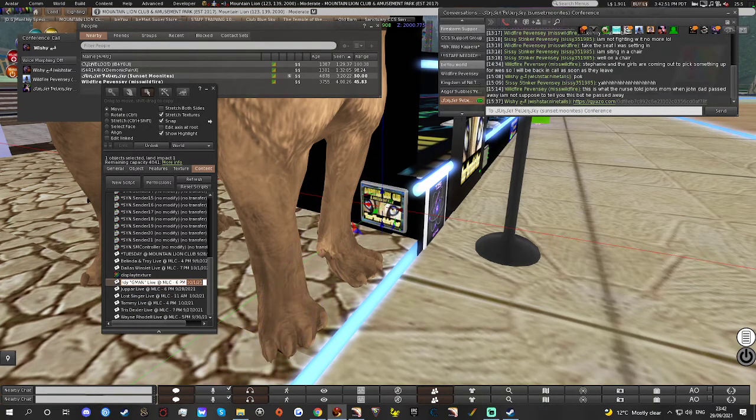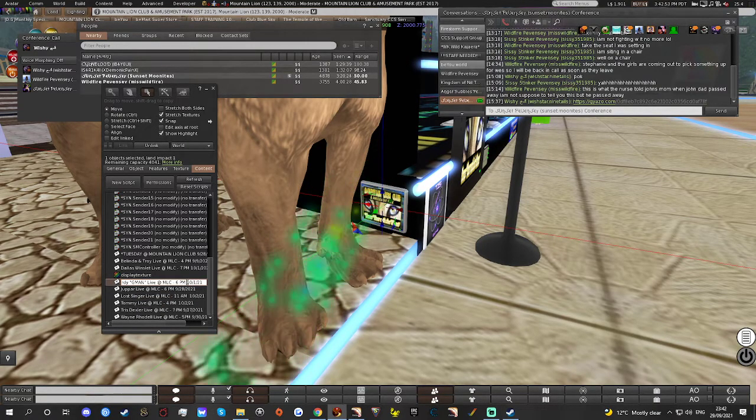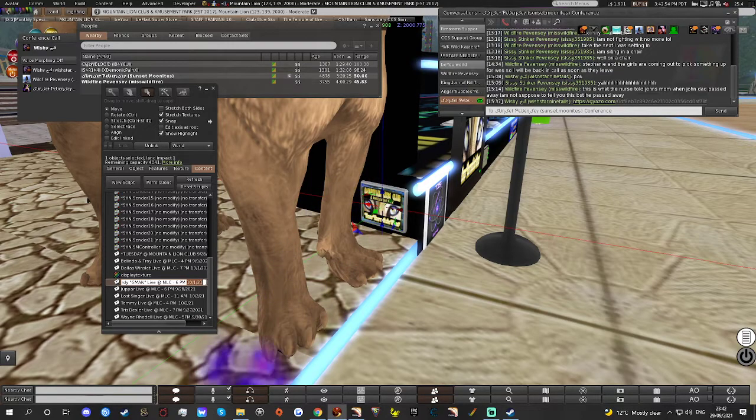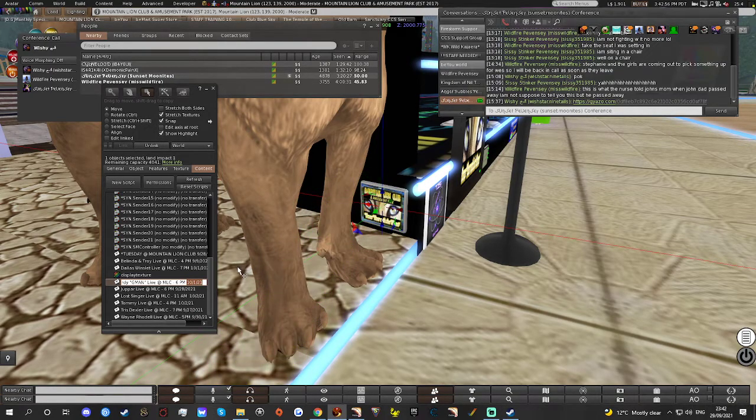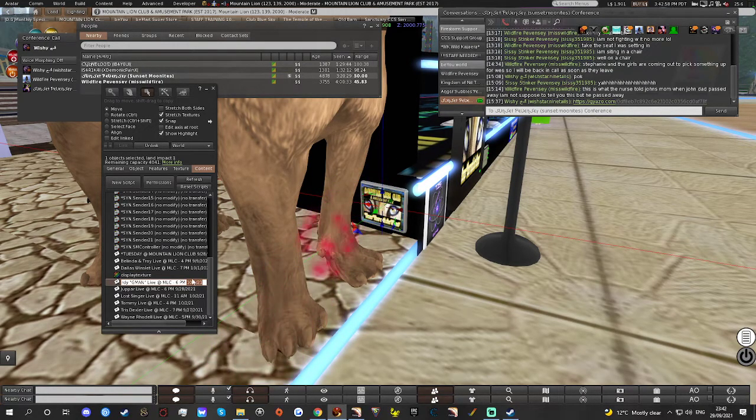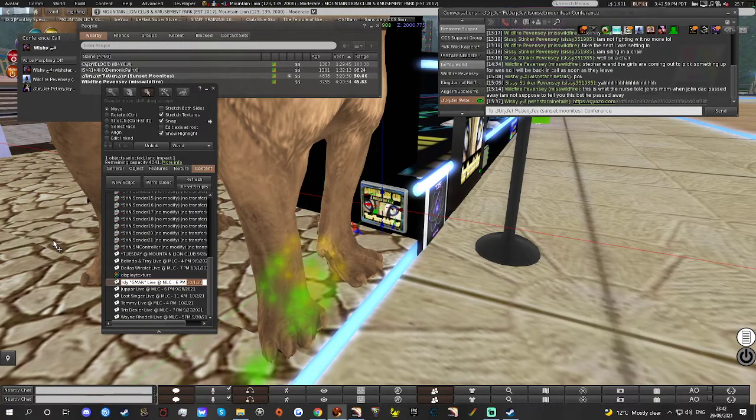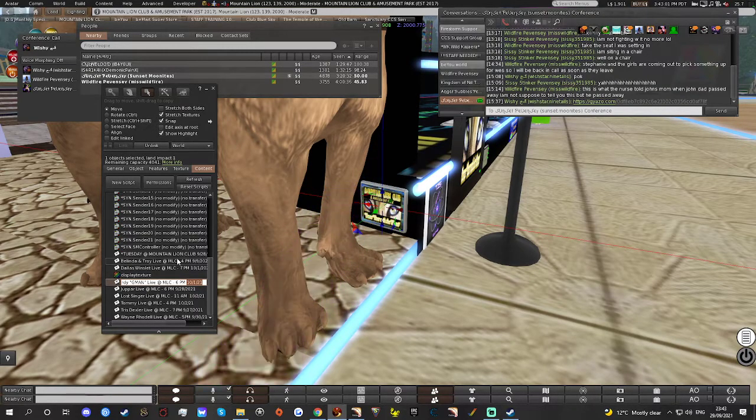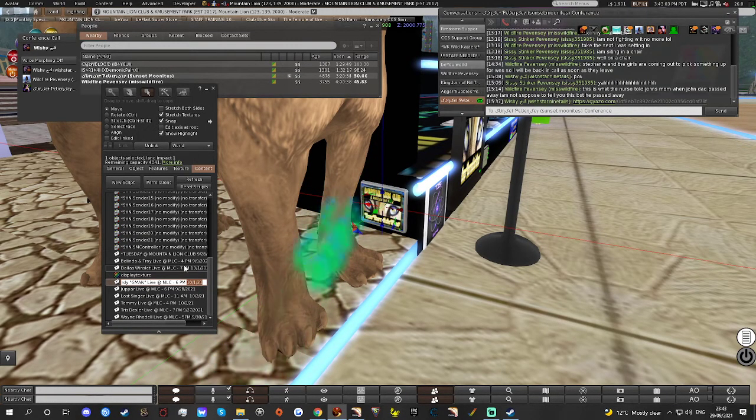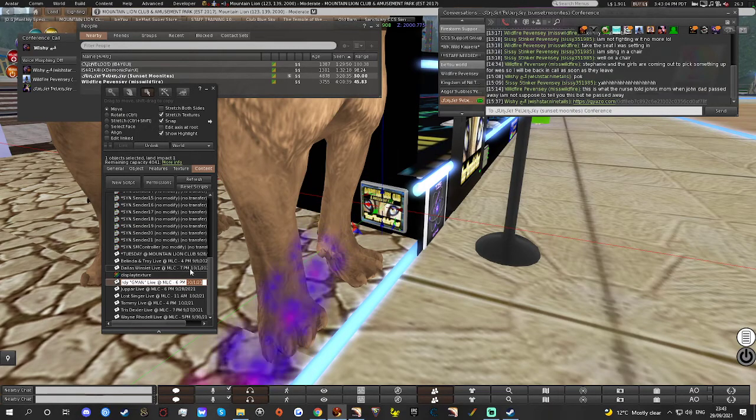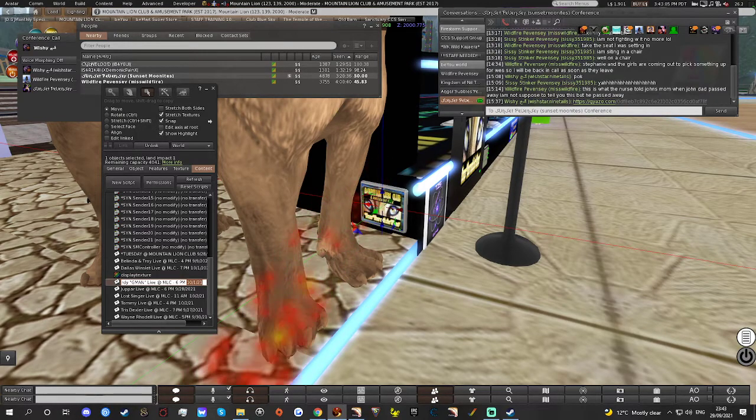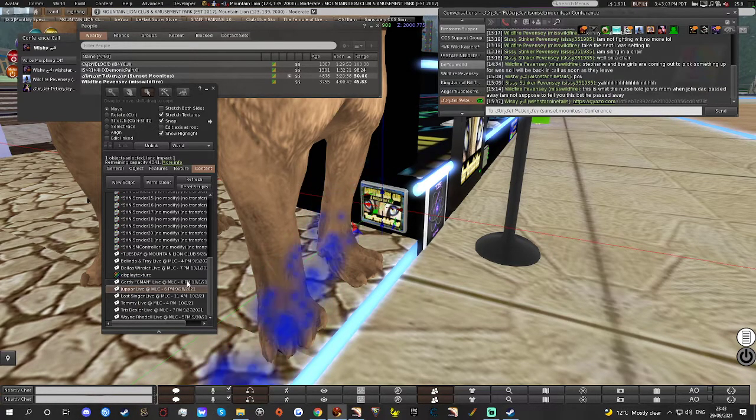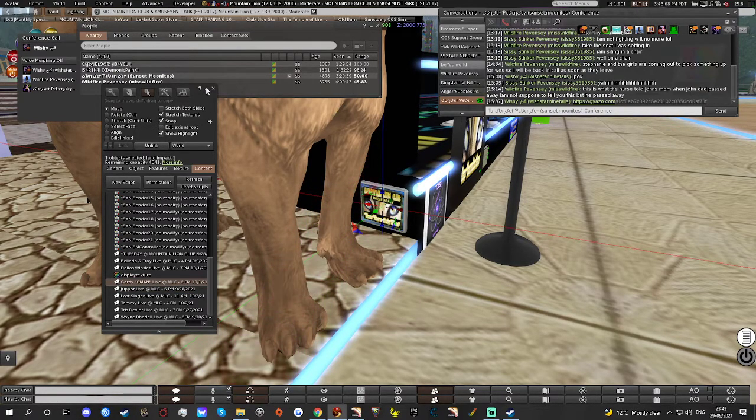You want to scroll to the end and make sure that this date is the correct date. If he was doing one today, we'd change that to 9-29-21, and that will update. Once you've done that, you can exit.